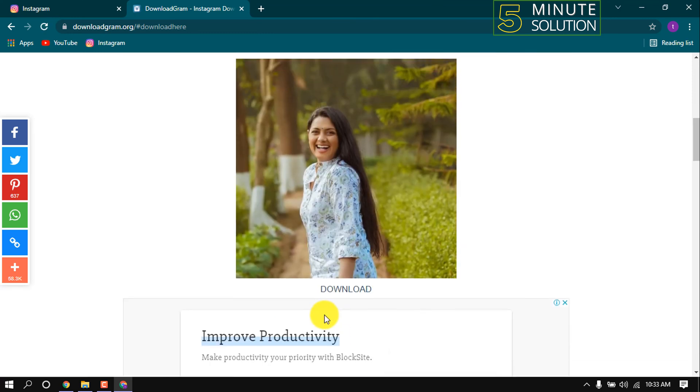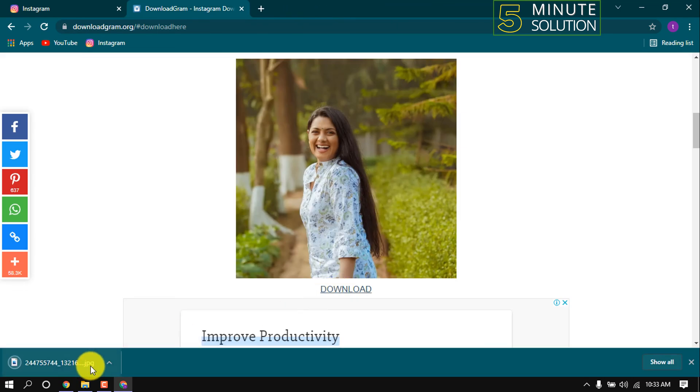We can see the photo here with a download button. Click on download and the download is started.